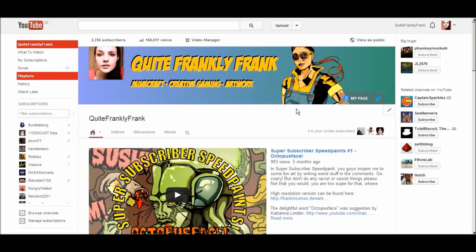Hello guys, this is Frank and I'm going to show you how to block links in your YouTube comments on your YouTube channels.